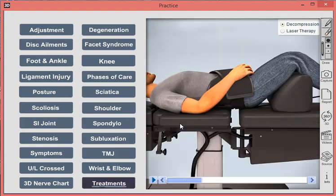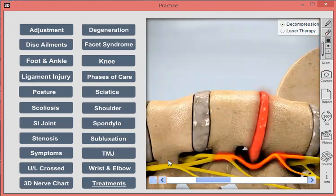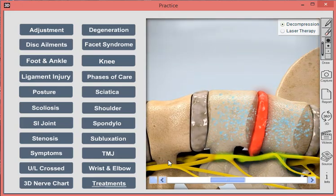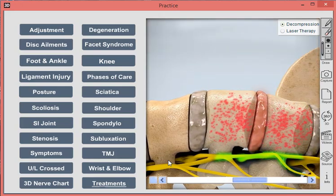If we want to take that a step further and show a patient what actually happens during decompression therapy, we can go into more depth. We can show the belt pulling down during decompression therapy, then zoom into the body and see the nutrients flowing in and the waste coming out.